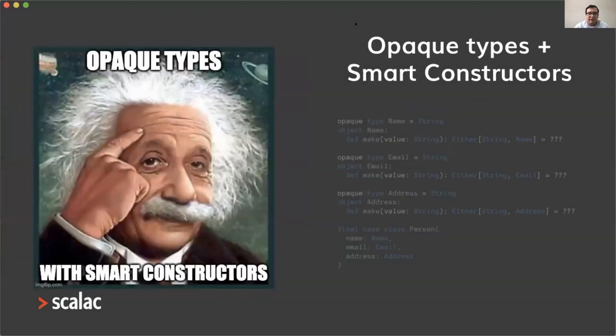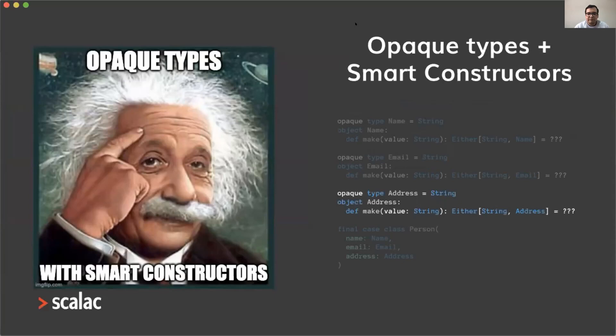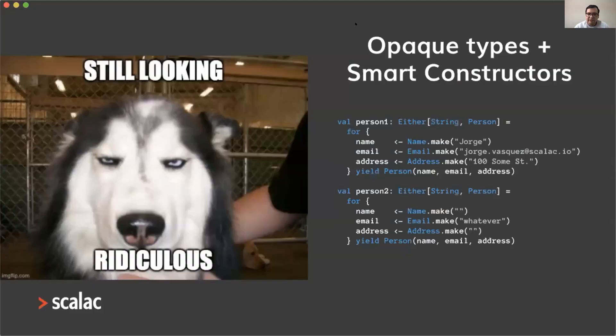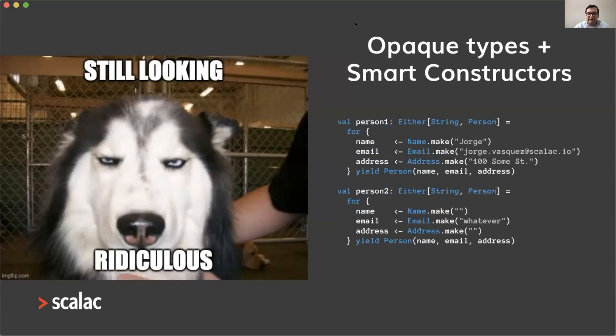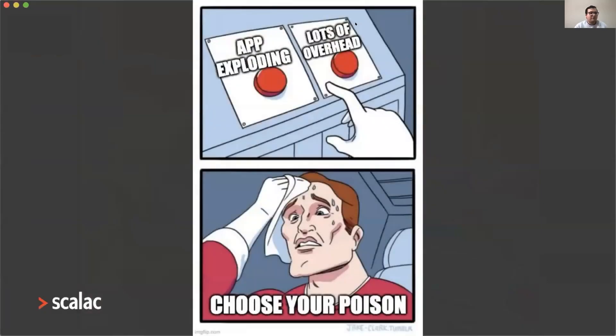A better solution that will overcome the problem with wrapping and unwrapping overhead in Scala 3 is using opaque types with smart constructors for building valid persons. So we have no more overhead, but we have the same problems we had with smart constructors before. We need to build these complicated for comprehensions even if we know that data is valid or invalid at compile time. So it is what it is, right? You have to choose your poison: you have to choose your app exploding or having loads of overhead in your application doing validations.